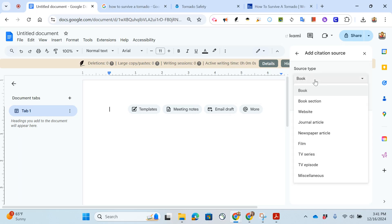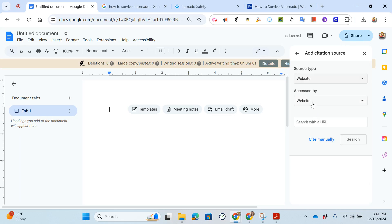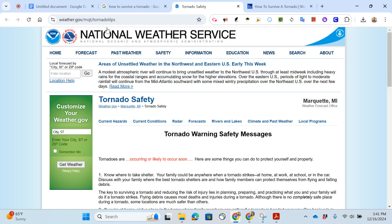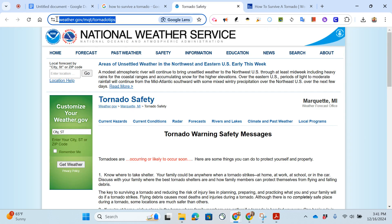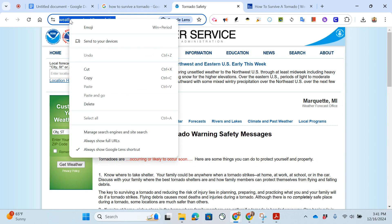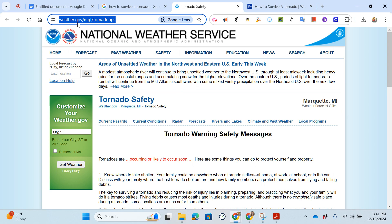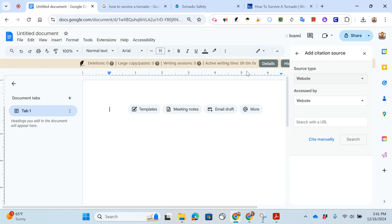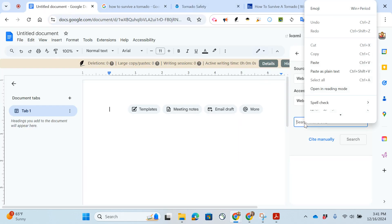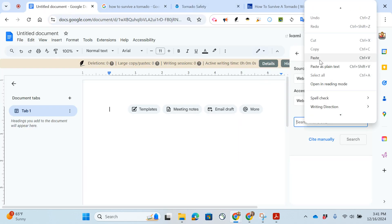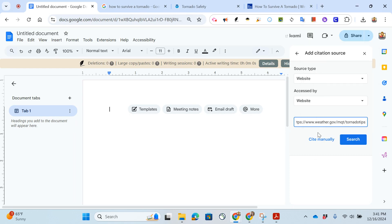What I can do is click on website, accessed by website, and I can search with the URL. That means this address bar up here I can copy that, so I can right click copy or use control C and I can put that right here. Again right click, I can paste or control V.